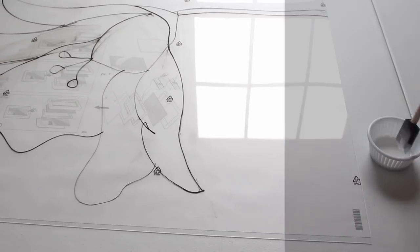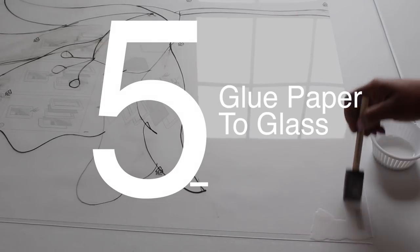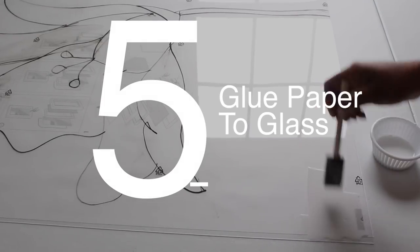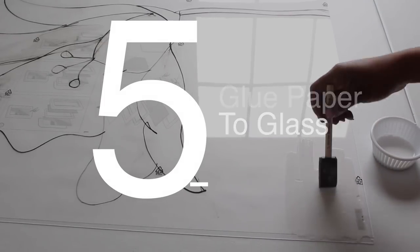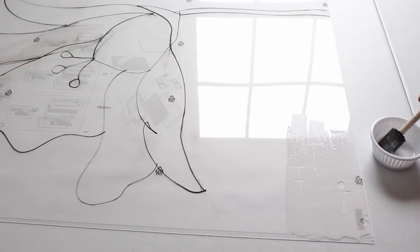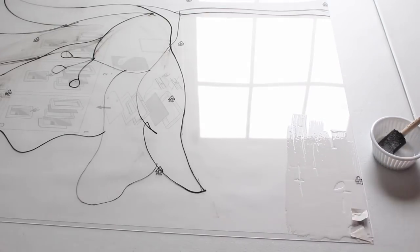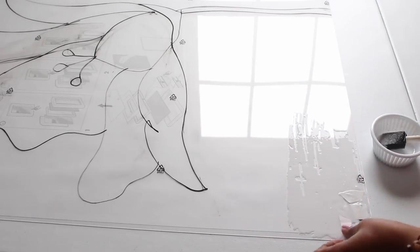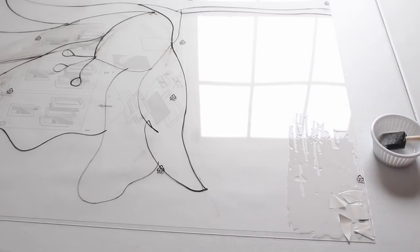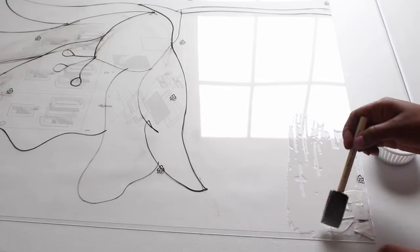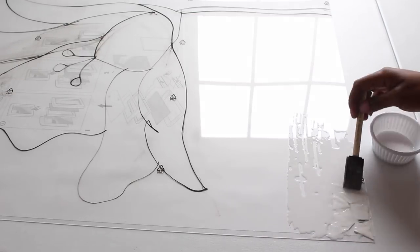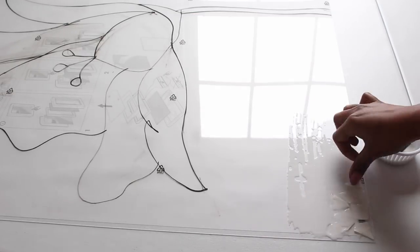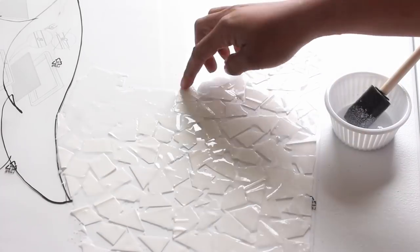Now we're ready to glue the paper to the glass. So I'm just going to apply a small amount of glue in a section and place the paper on top. I found that it was better to wet the pieces of paper with the glue first and then press it onto the glass.